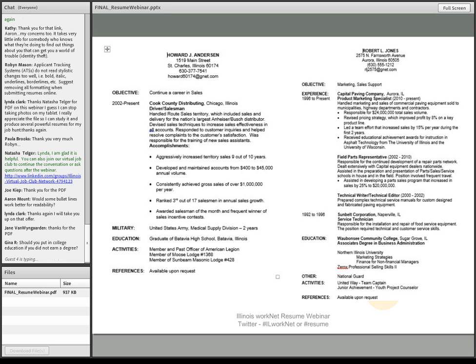One thing I want to mention on the bottom of the first, the Howard Anderson one, he lists activities. And that's where you get into a tricky section and say, well, so what? Why do I care if he belonged to the American Legion or the Moose Lodge? But his reasoning was that those are examples of his customers. And he wanted to show how not only does he sell to them, he's involved with them. Good point.